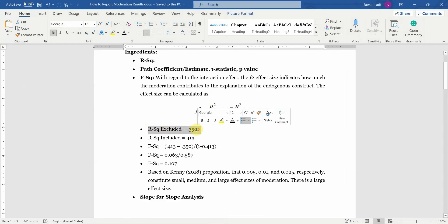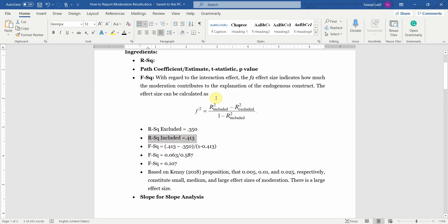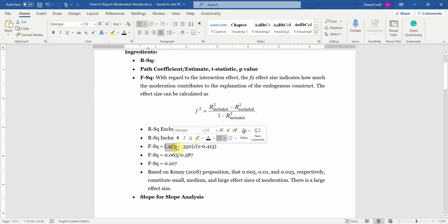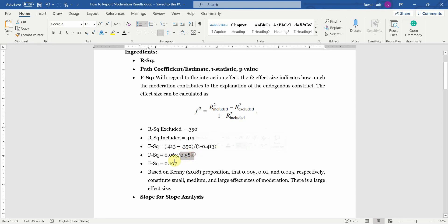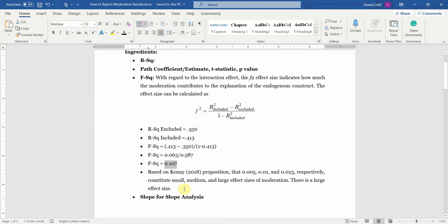Once you have R-square excluded at 0.350 and R-square included at 0.413, you simply put them into the formula. You subtract R-square included minus R-square excluded, divided by 1 minus R-square included: 0.413 minus 0.350 gives 0.063, divided by 0.587, giving your F-square. Based on Kenny's 2018 proposition, 0.005, 0.01, and 0.025 constitute small, medium, and large effect sizes for moderation respectively. In this case it is a large effect size, showing a large contribution of the moderation effect in explaining the endogenous construct.